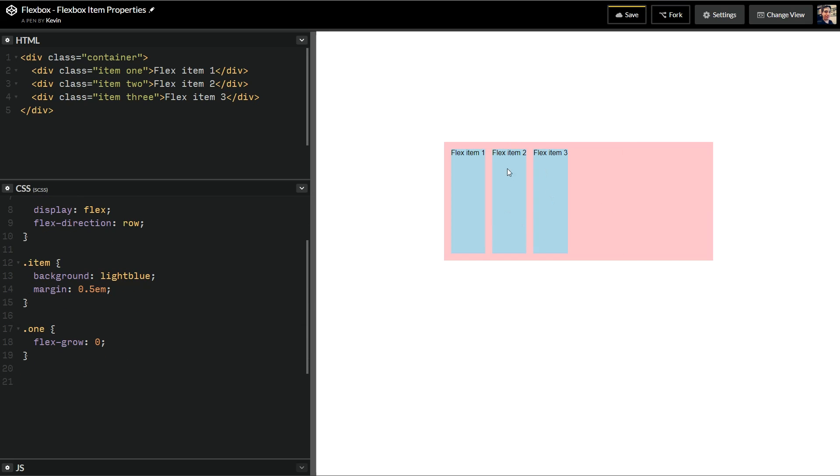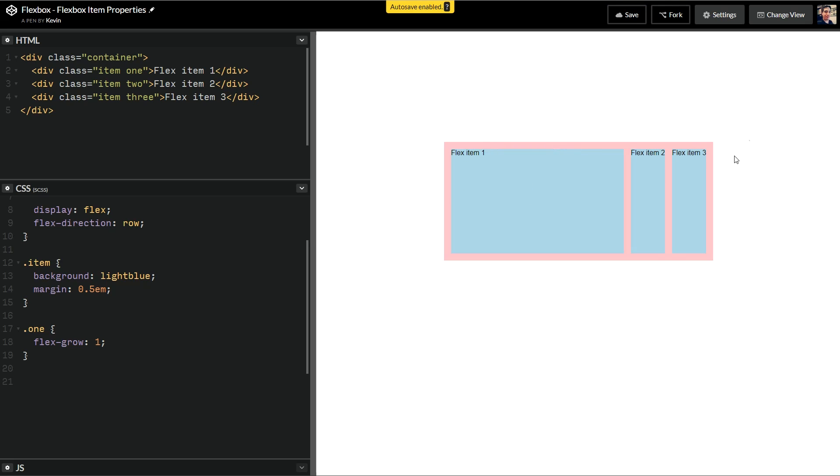So the default for Flex Grow is zero, which is why by default they look like this, but as soon as I put a one in there, and they're unit list numbers, so as soon as I put a one in there, it now takes up all the available space.